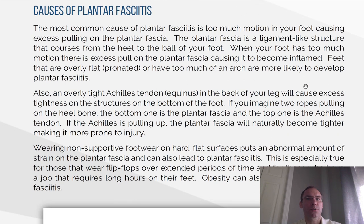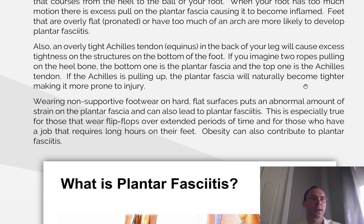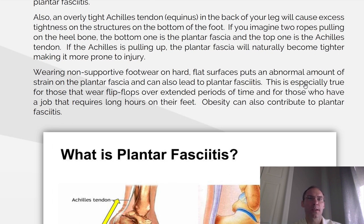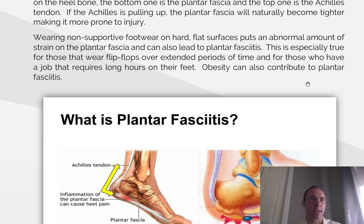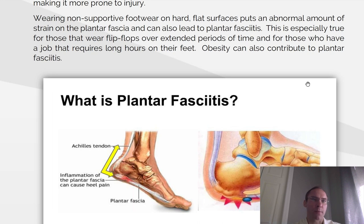Causes of plantar fasciitis. The most common cause is too much motion in your foot, causing excess pulling on the fascia. The plantar fascia is a ligament-like structure that courses from the heel to the ball of your foot. When your foot has too much motion, there is excess pull on the fascia, causing it to become inflamed. Feet that are overly flat, pronated, or have too much of an arch are likely to develop plantar fasciitis. Also, an overly tight Achilles tendon (equinus) in the back of your leg will cause excess tightness on the structures on the bottom of your foot. If you imagine two ropes pulling on the heel bone, the bottom one is the plantar fascia and the top one is the Achilles tendon. If the Achilles tendon is pulling up, the plantar fascia will naturally become tighter, making it more prone to injury. Wearing non-supportive footwear on hard, flat surfaces puts an abnormal amount of strain on the plantar fascia.